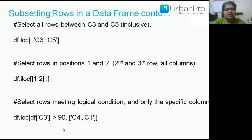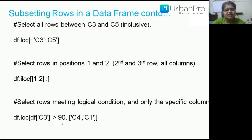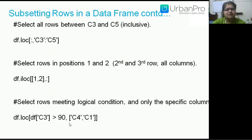To retrieve records meeting a certain logical condition but showing only specific columns, use the loc command: df.loc[df['C3'] > 90, ['C4', 'C1']]. This applies the condition on C3 greater than 90 and returns only the C4 and C1 columns.